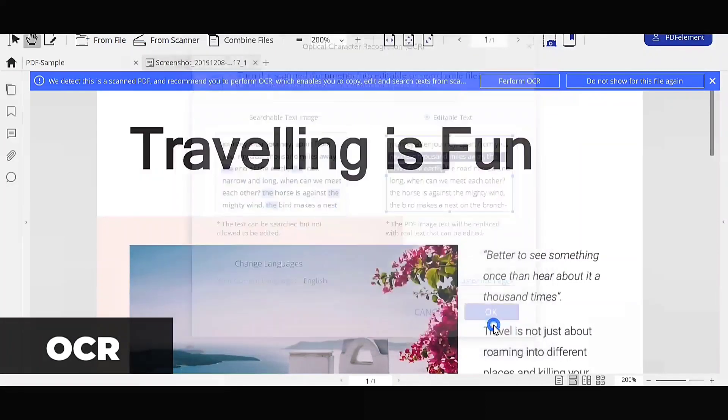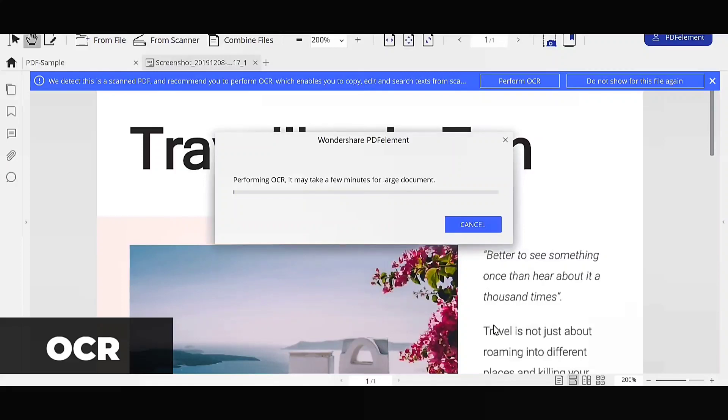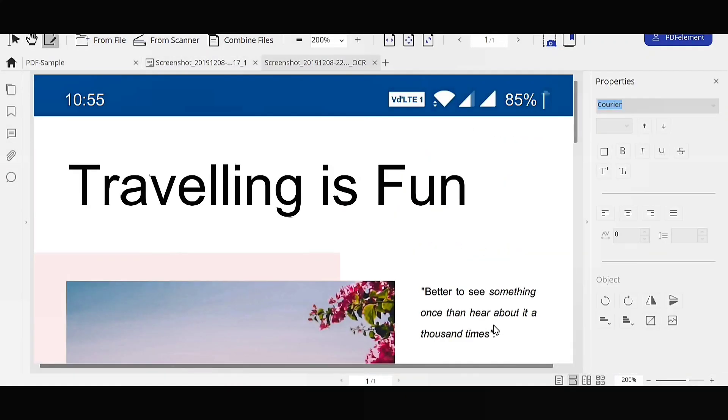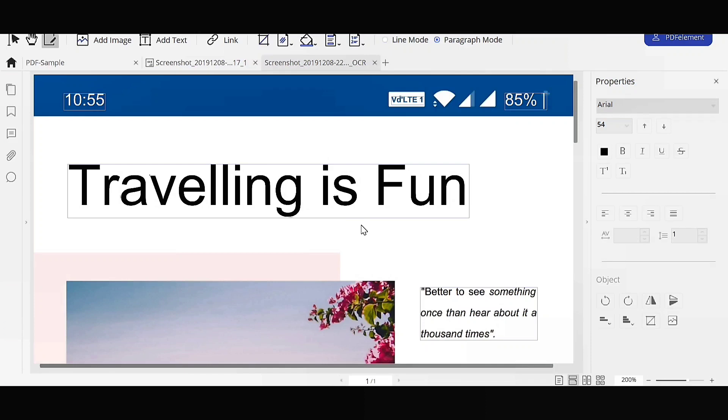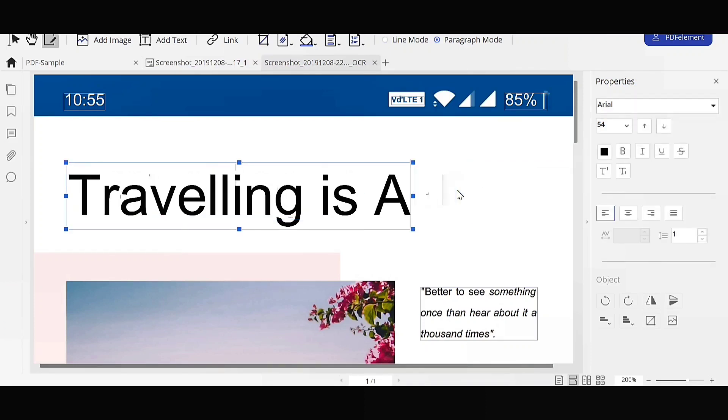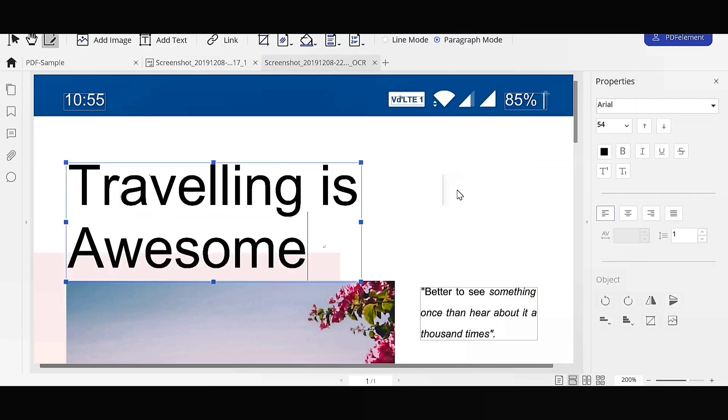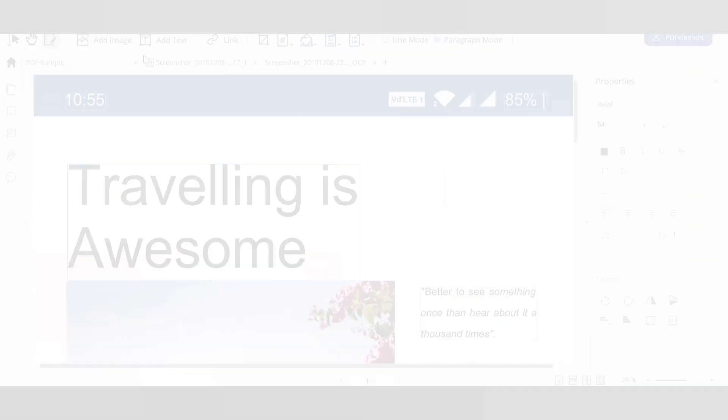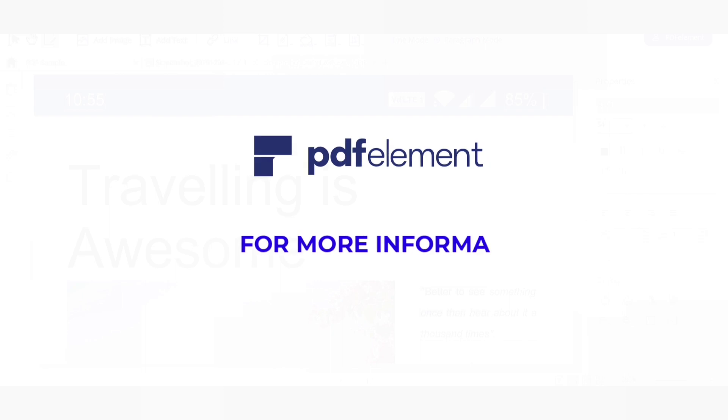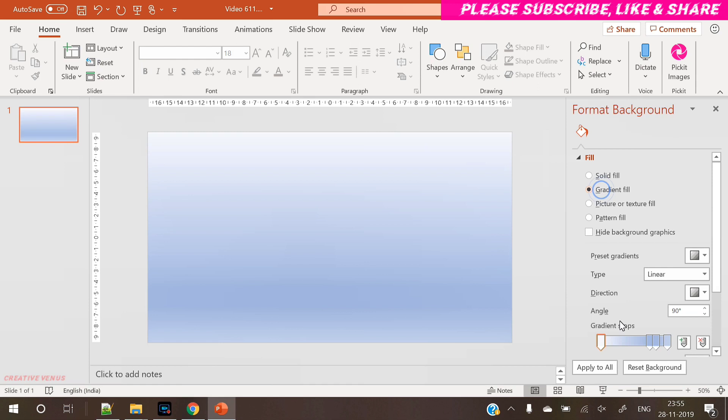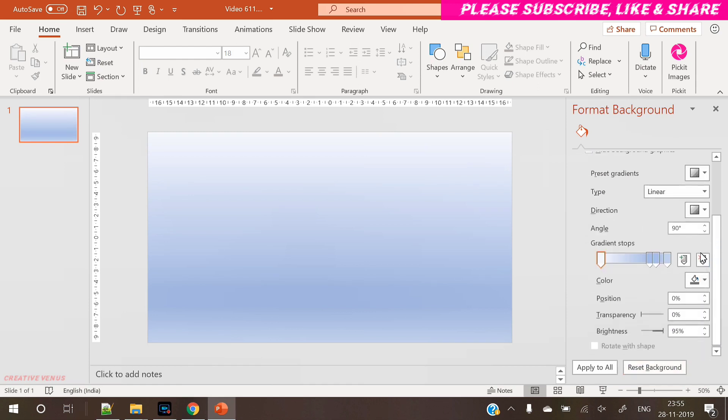One of the awesome features of PDF Element is OCR - Optical Character Recognition. It can convert hardcopy to editable text. No matter if your document is scanned or an image, PDF Element can help you convert them into selectable and editable text. For more information about PDF Element and the OCR feature, refer to the links in the video description. So let's start the tutorial.